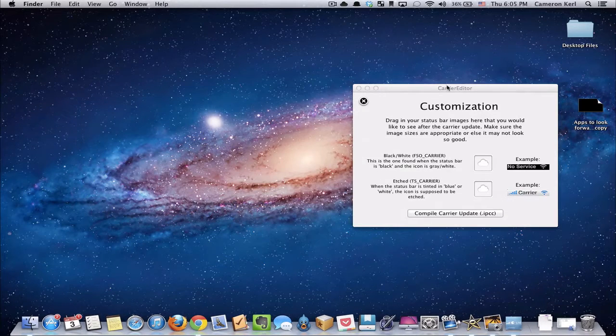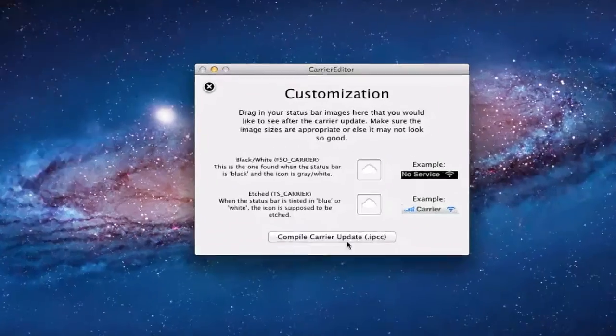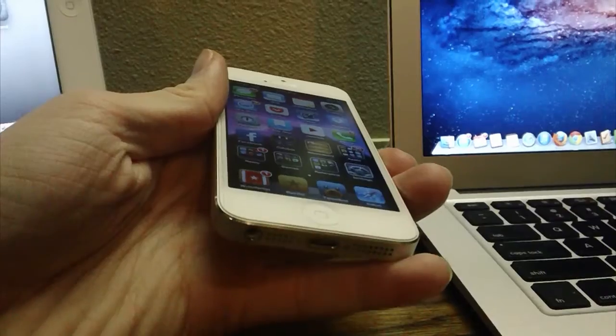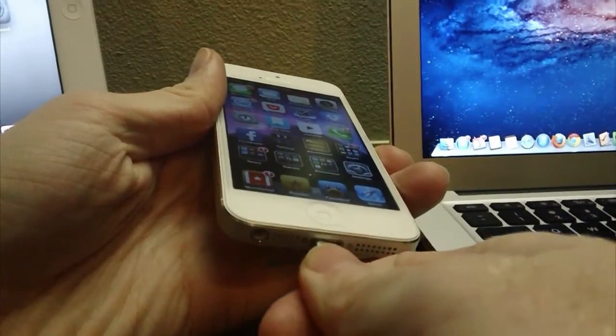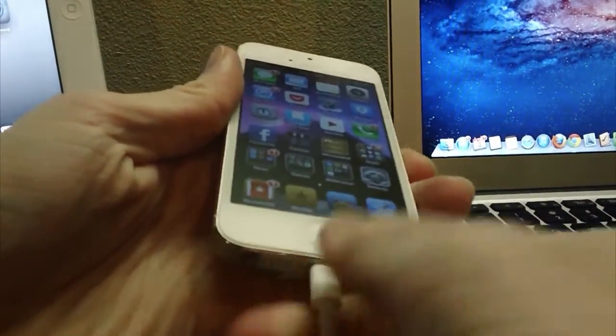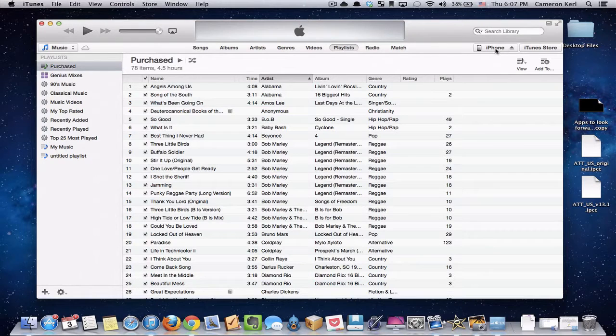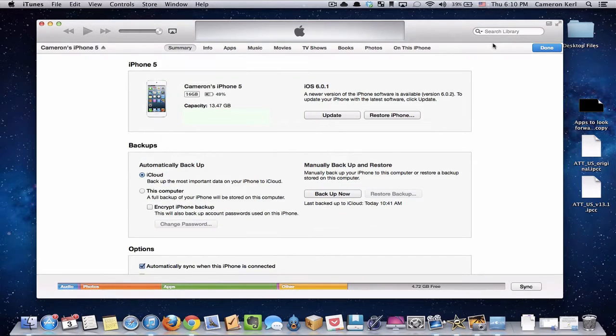Once we do that, once I click that button, we'll get a nice green check mark. And from there, we'll need to now plug our iPhone or iOS device that connects to a cellular network into iTunes and pull that up in our iTunes.